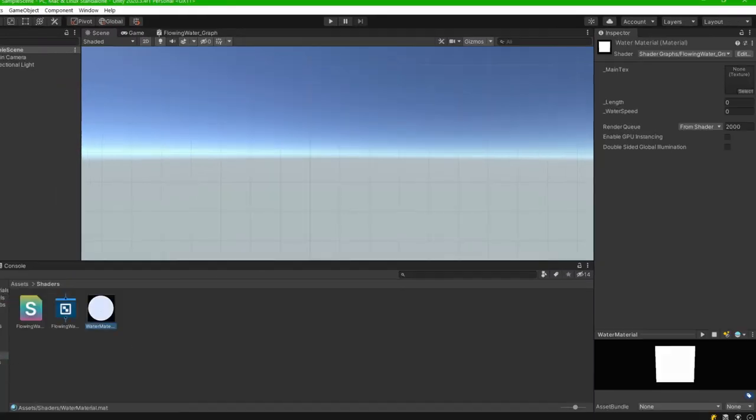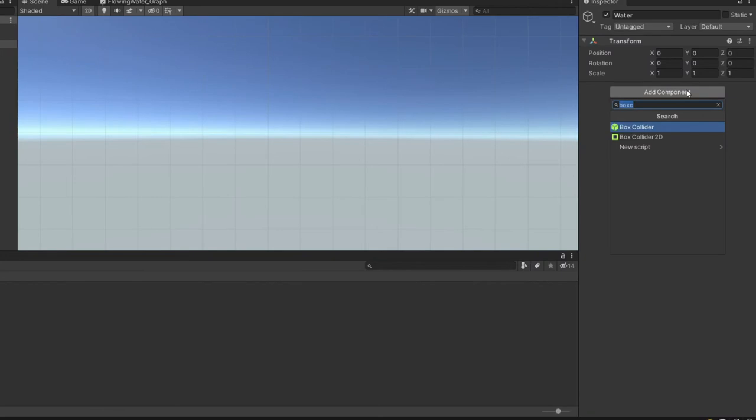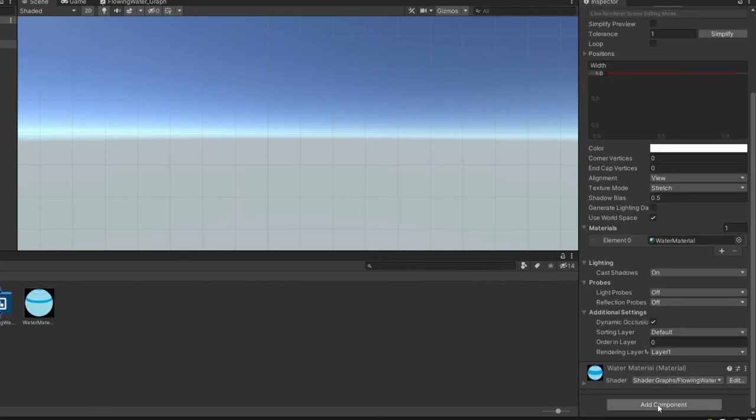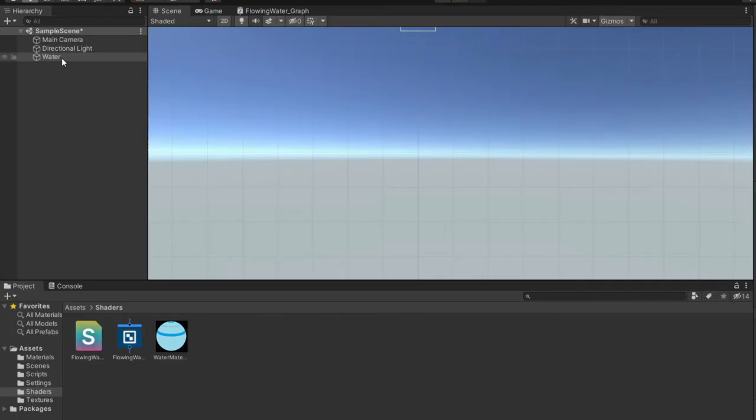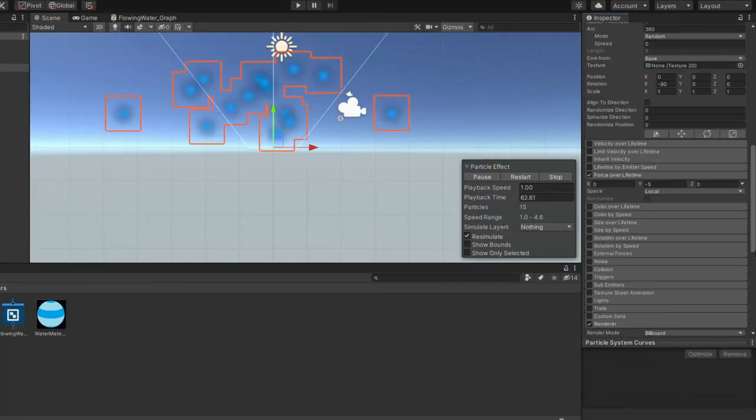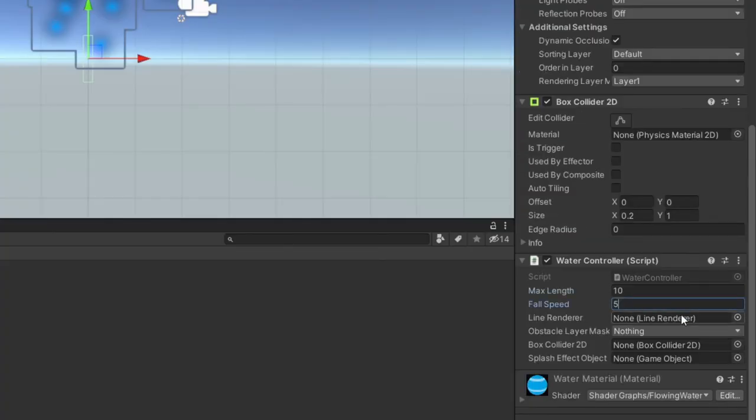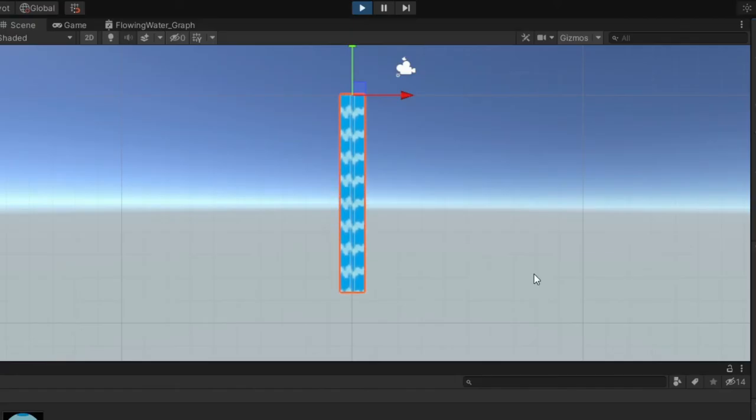Create object, add line renderer or collider, add water controller script as component. Create second object as child, add particle system to it, assign values in inspector. And that's the final effect.